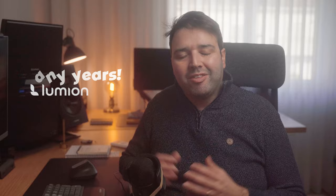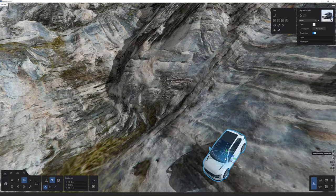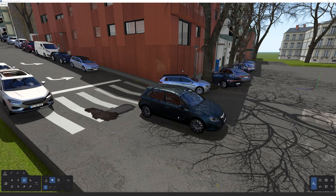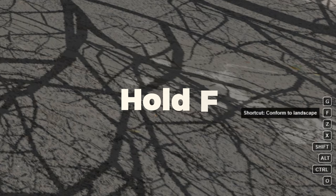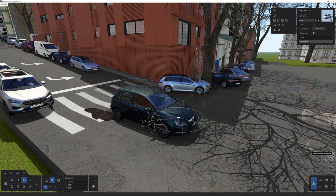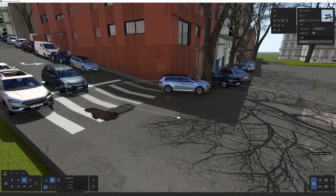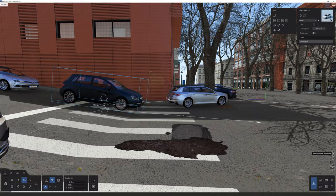Number one: placing models on inclined surfaces. In certain situations you may find yourself wanting to position a model on an inclined surface. This can be time-consuming as you try to rotate the model to the correct orientation. However, there is a simple solution — start by selecting the model, then while holding down the F key, use your mouse left-click to move the object. The object automatically adjusts to match the surface inclination, saving you a lot of time and effort.